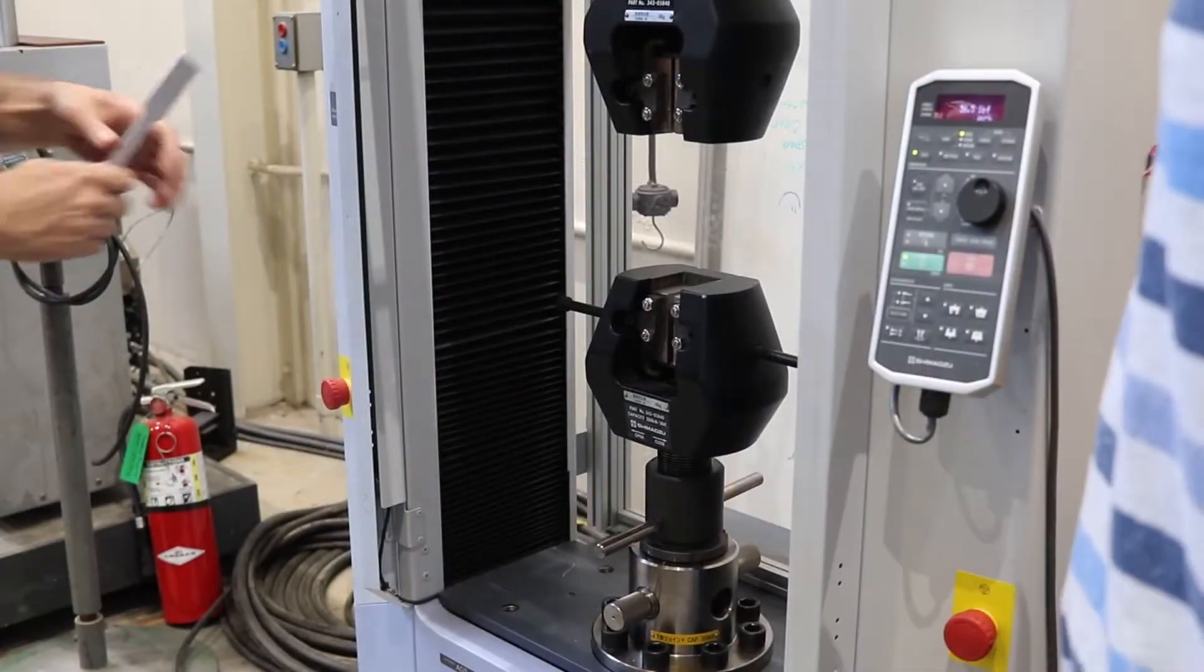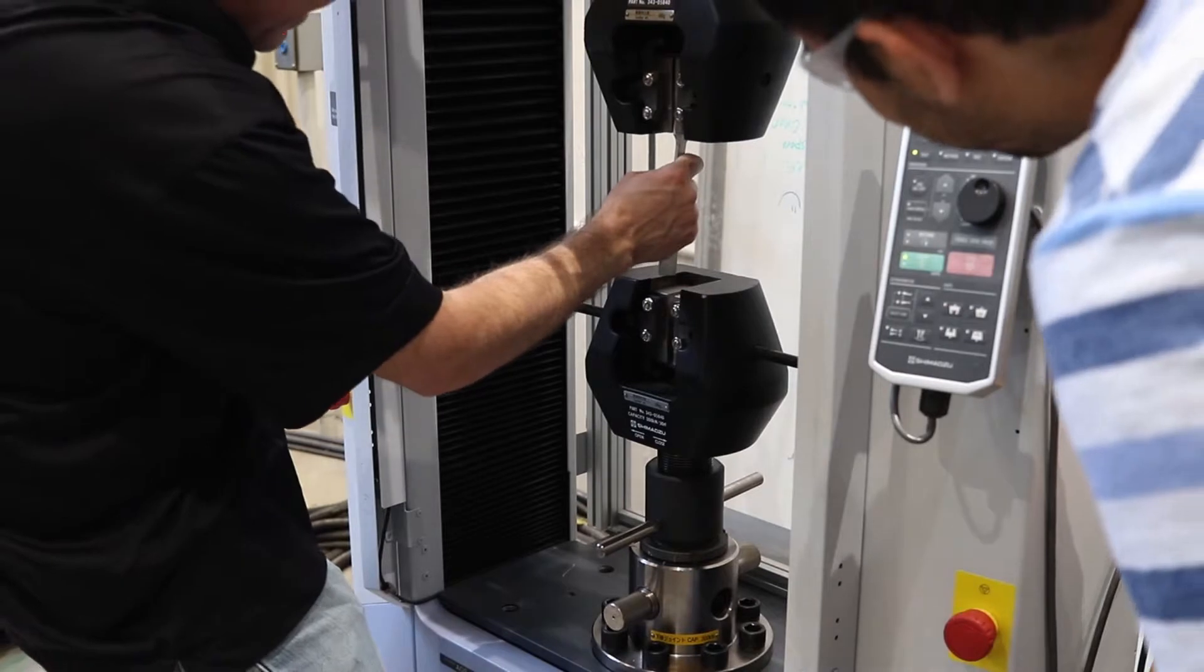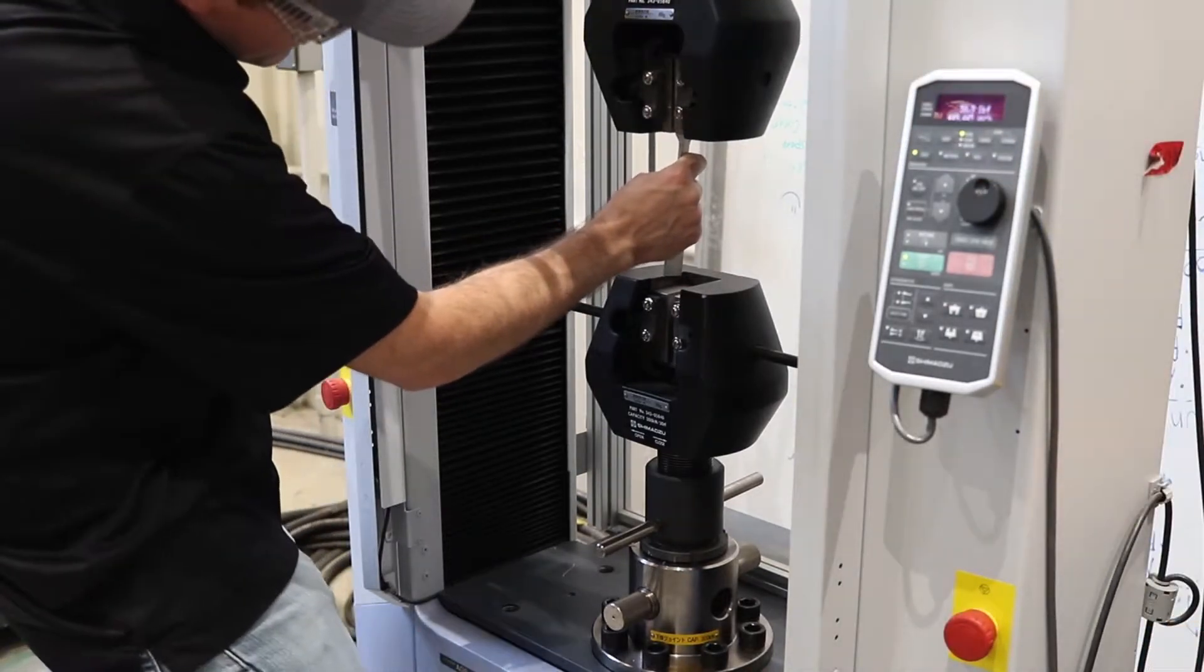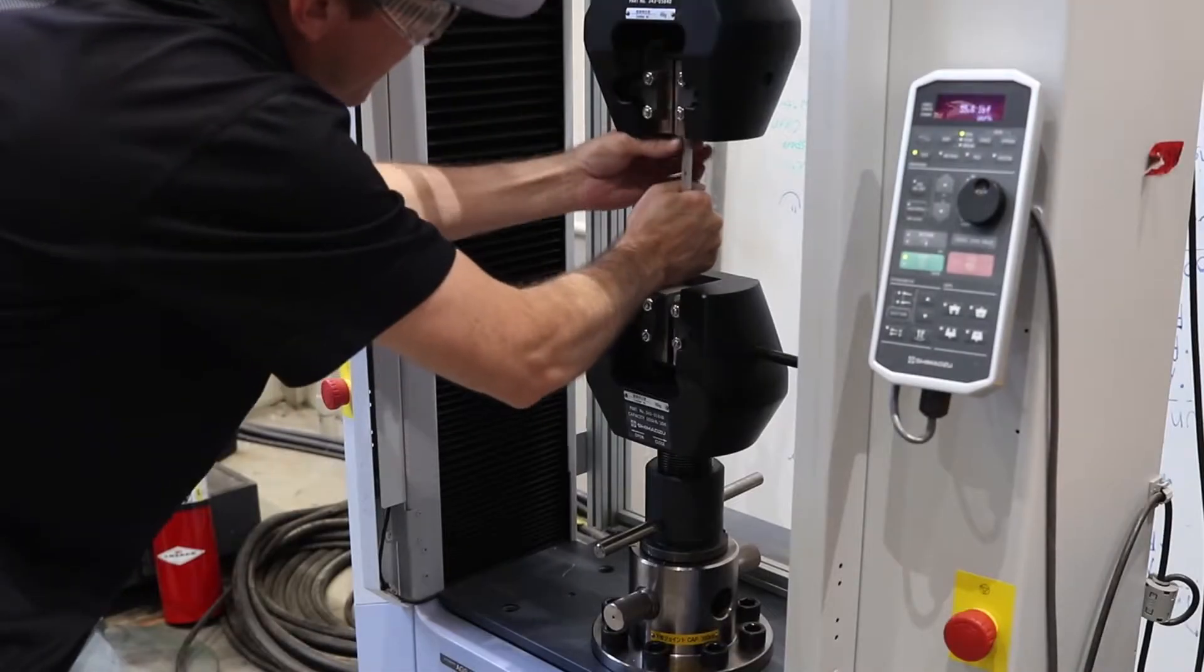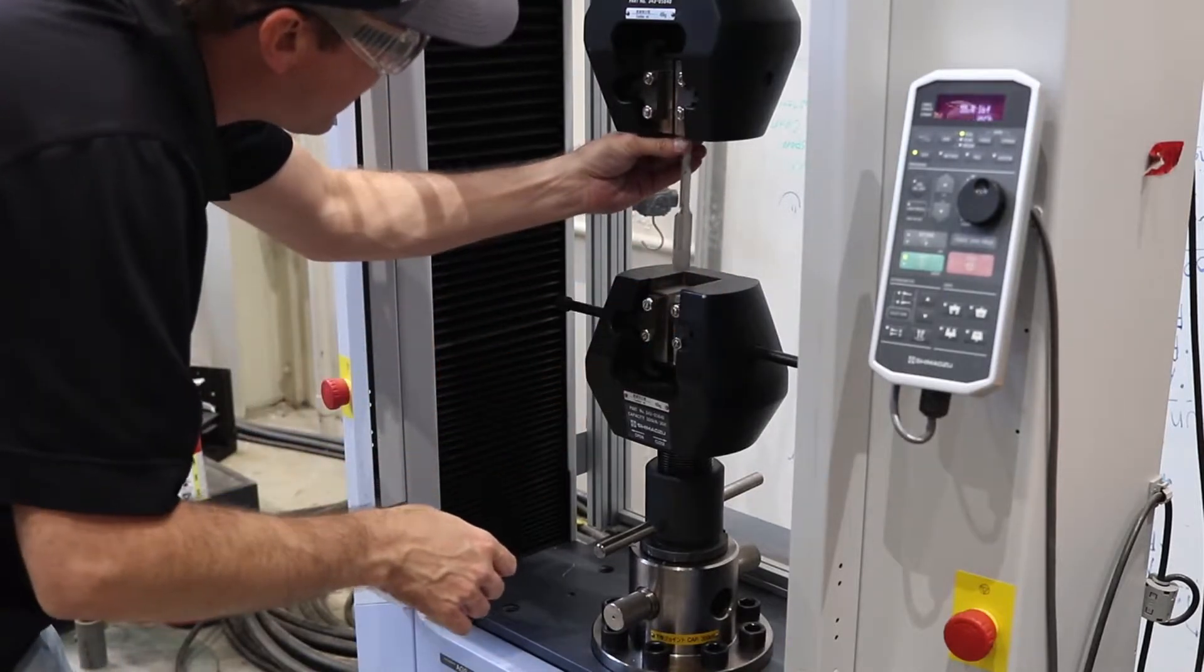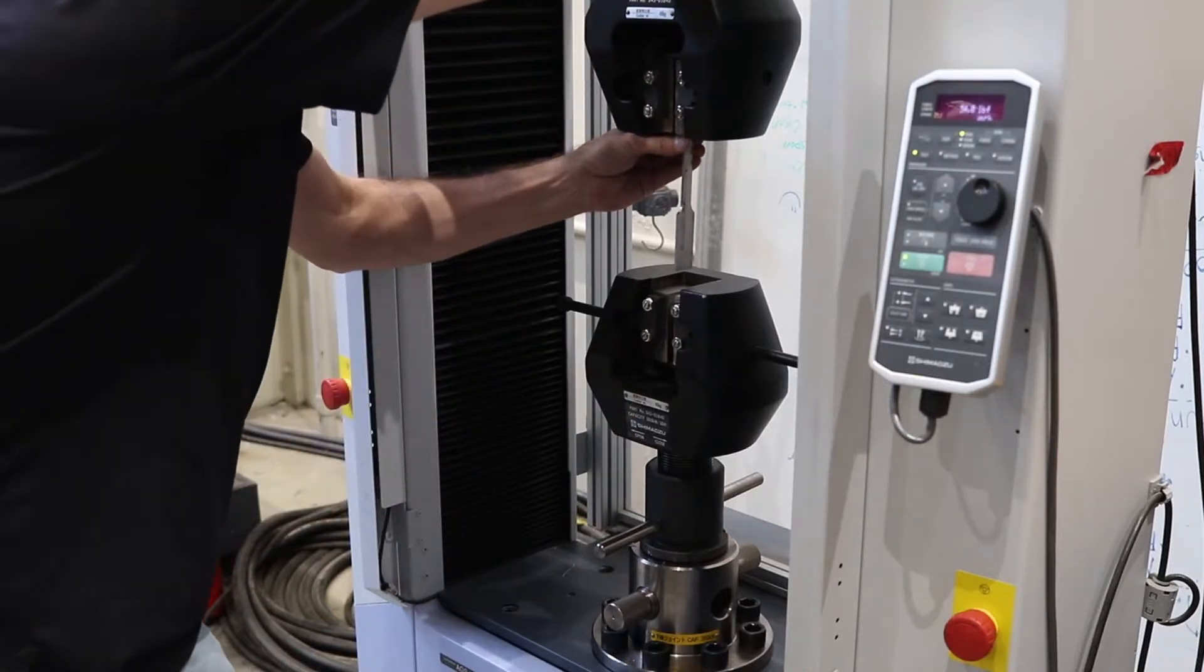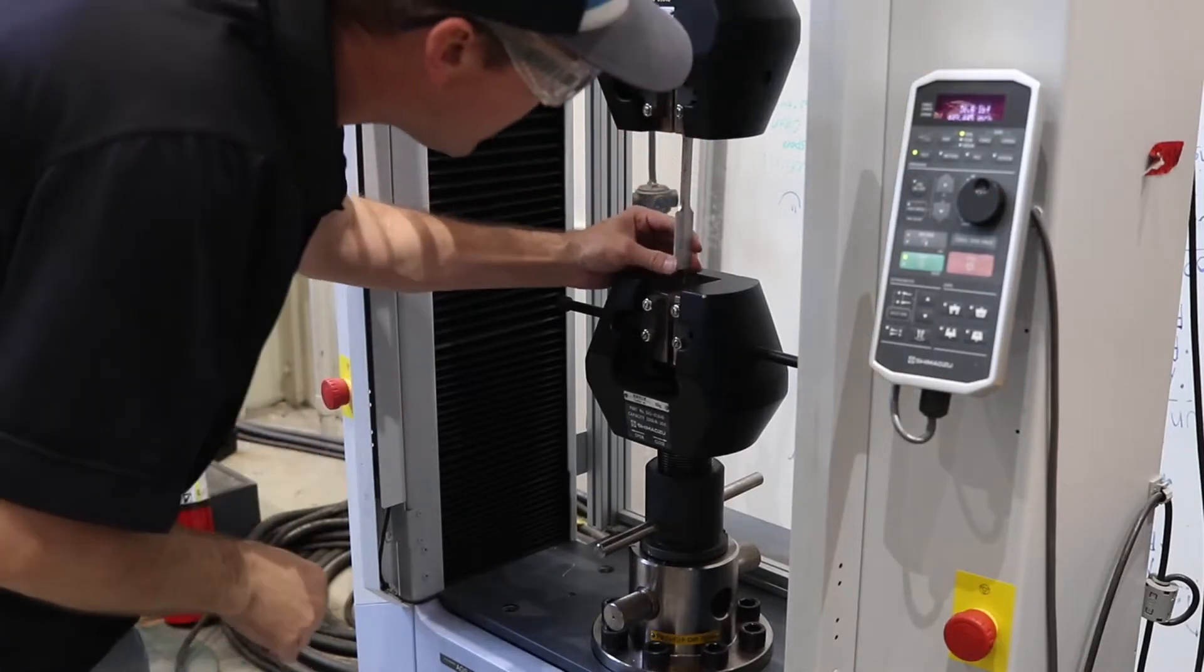Now we install the dog bone in the jaws. We place the specimen in the upper jaws first, aligning it correctly so it's perpendicular to the face of the jaw. The top of the sample should roughly align with the scribe in the jaw face. After aligned, we tighten the upper jaw. This process is much more easily completed with two students.